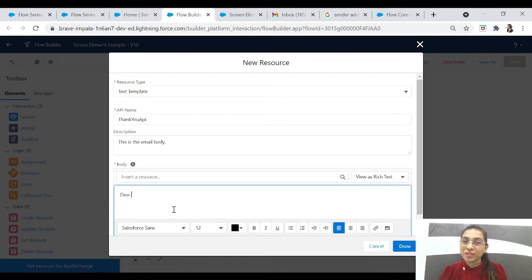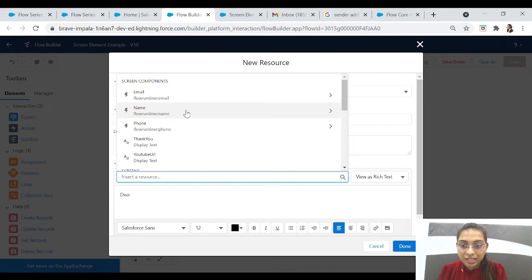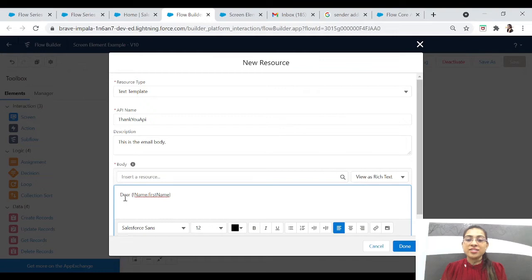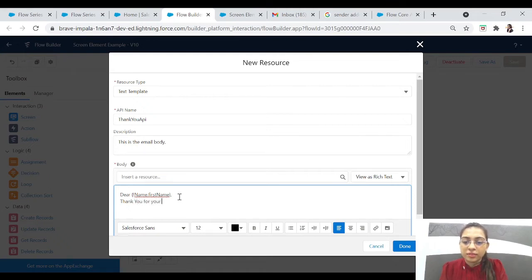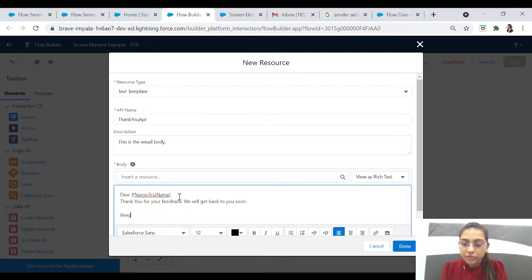To get the value from the previous form, we'll click on Insert a Resource. Here you can see it's the feedback form record — click on that. Now we can select the first name very easily. So it is: Dear {Name.FirstName}. Now let's add a comma and add 'Thank you for your feedback form' — here you can write anything you want to send to the user. 'Thank you for your feedback, we'll get back to you soon.' Then regards.